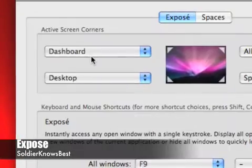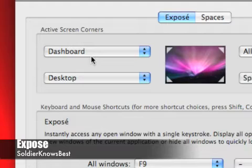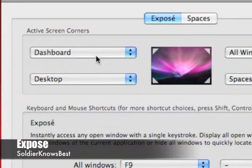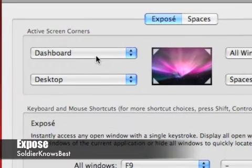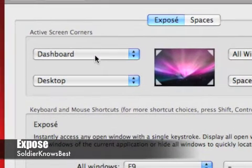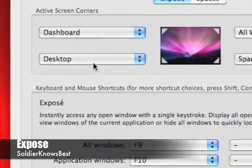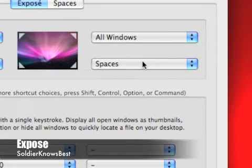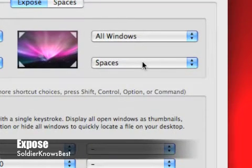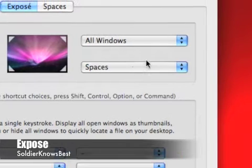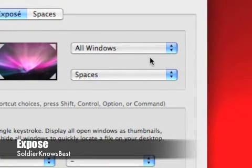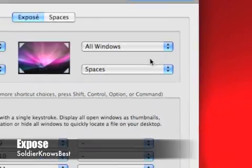Zoom in here. In my top left hand corner, I have my dashboard to be enabled once I move my cursor over there. Bottom left hand corner to show my desktop. Bottom right hand corner to activate spaces, and the top right hand corner to show all of my open windows that I have at the time.